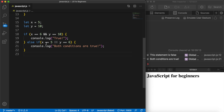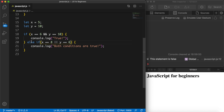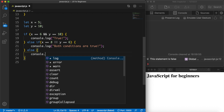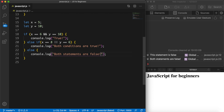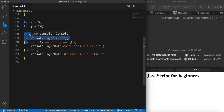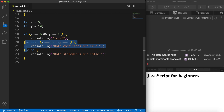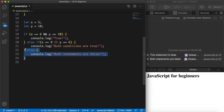If we change variable x's comparison to 8 and save it, none of the two messages is printed out. So we could add an else statement with a console.log of "both statements are false". Save it — now it goes over the if statement which is not true, then checks the else if which is also not true, and since there's no more else if, it prints out the else statement.